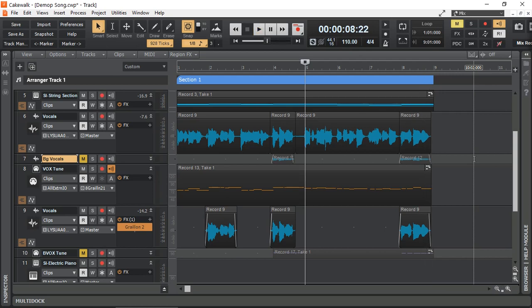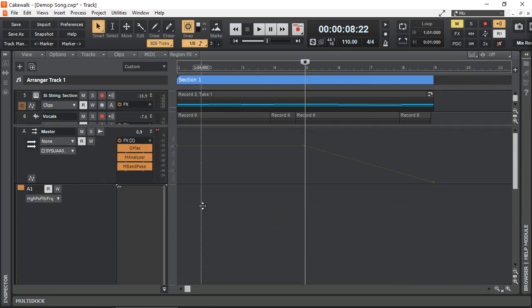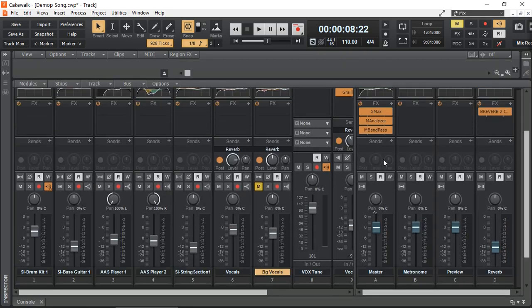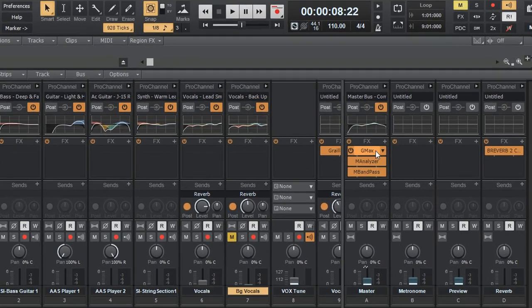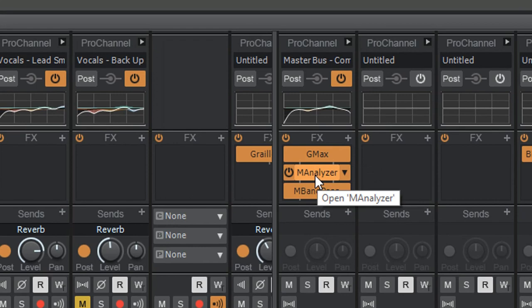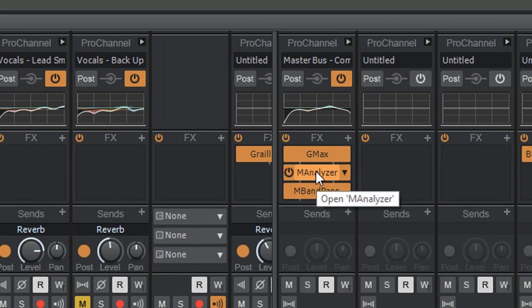I hope you heard that. So, let me show you how I've done it. It works in the main output, the master output. Here's my output track, the mixer as well. Here's my master output. I have my max, and then I have my analyzer, and a band pass from Meltdown Production.